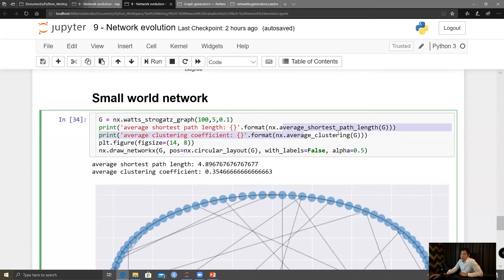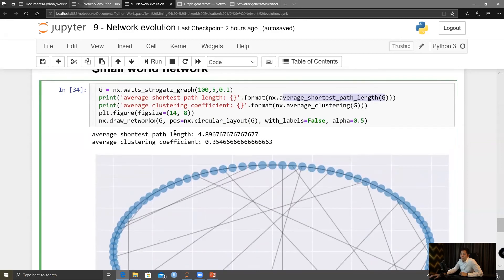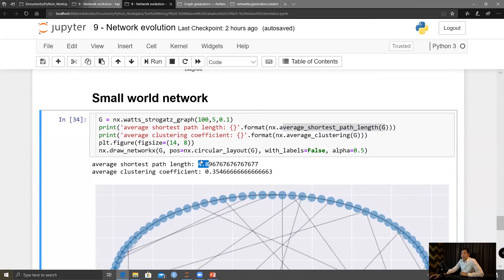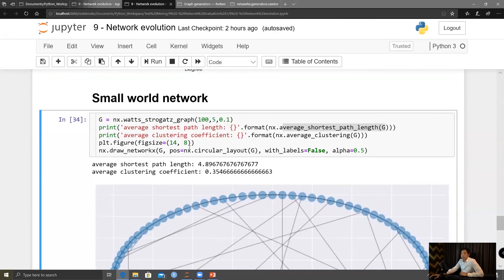You can use average shortest path length to measure this. We would have an average shortest path length of 4.89, even though we have 100 nodes in ring formation. And the clustering coefficient is around 0.35.